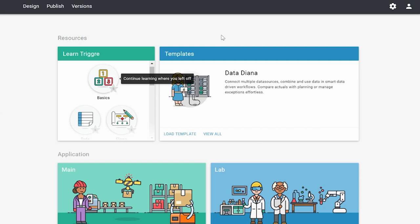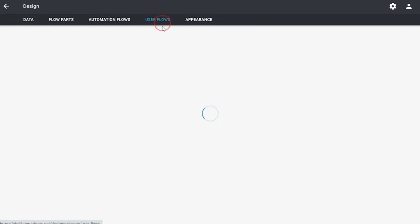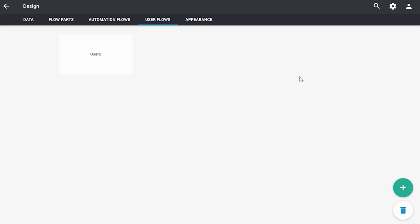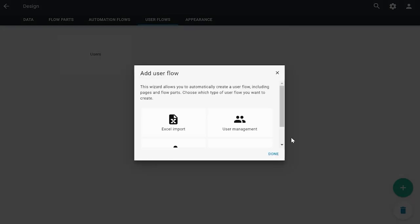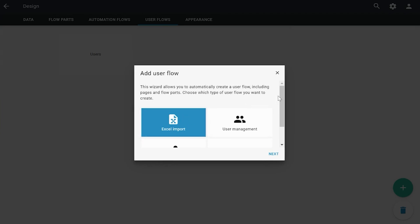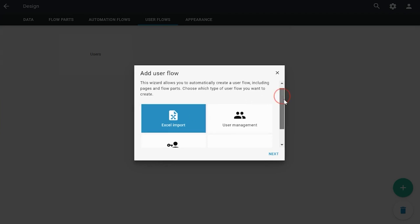Let's start by going to the designer and to user flows, because we are going to add the Excel import page first. We've made that easy by creating a wizard for you. We click on the plus, go to 'add user flow with wizard', and as you can see, the first one we see is the Excel import.